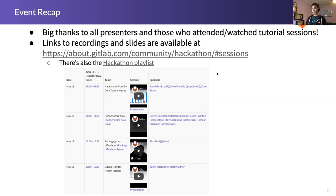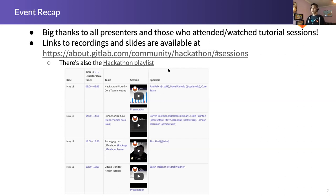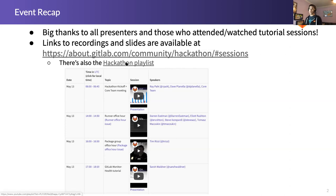If you weren't able to join those calls, I encourage you to listen to the recordings. I have the links on the hackathon page. You'll find the embedded videos there, or you can watch all of them on the hackathon playlist at your leisure.